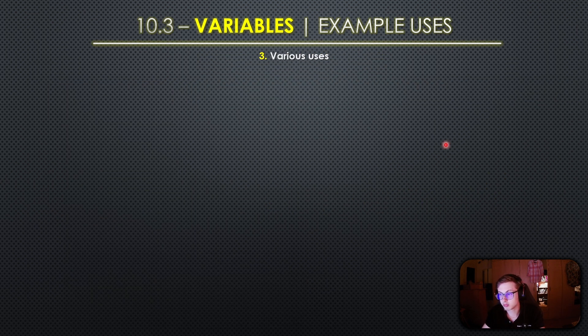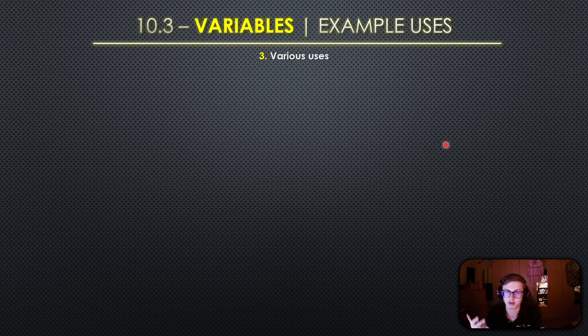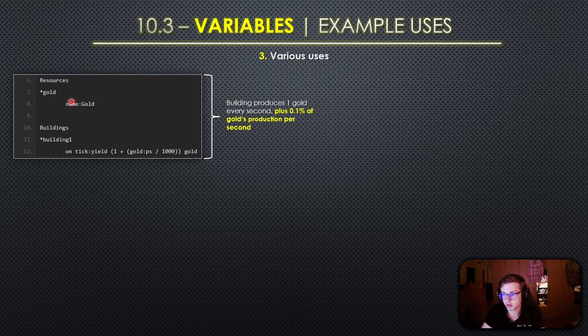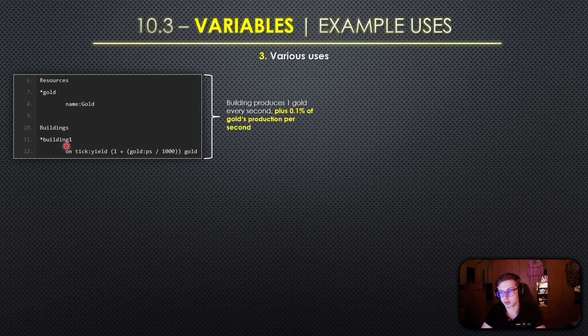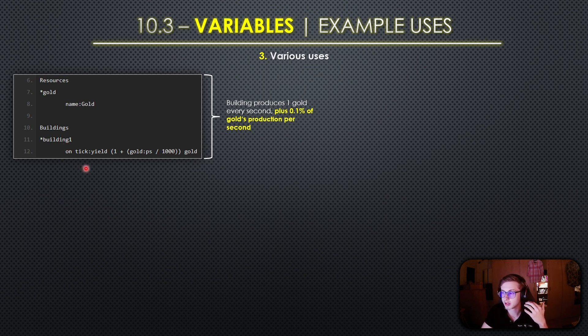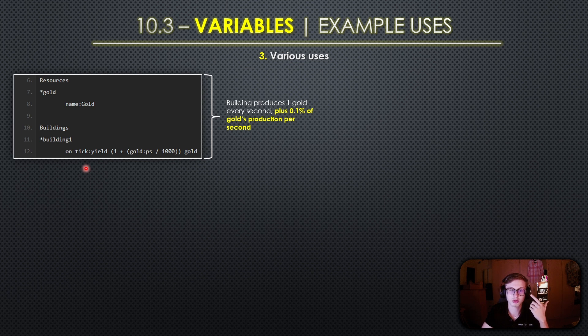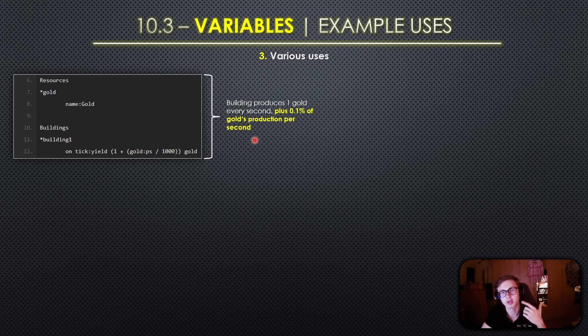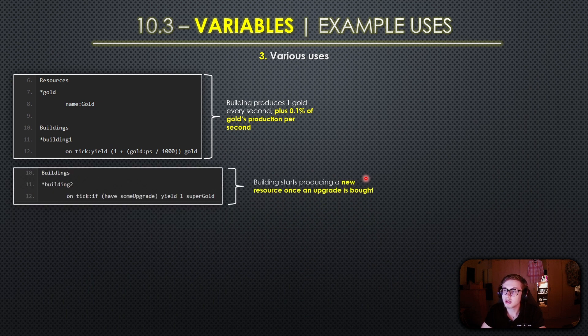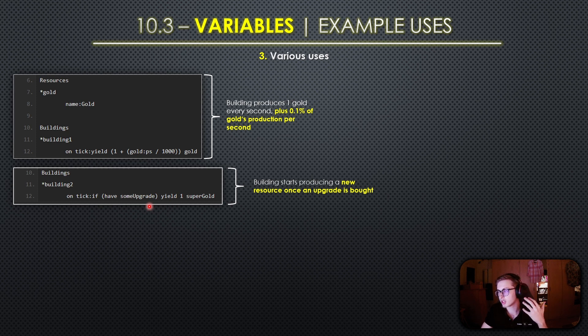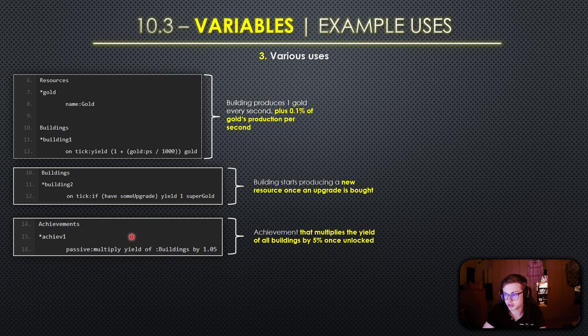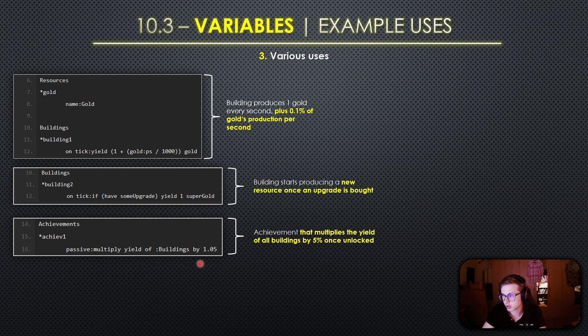Let's now explore multiple examples of how variables can be used in your idle game. In this first example we first created a gold resource then a building to produce that resource and this building produces 1 gold every second but it also has a dynamic element by yielding an additional 0.1% of the gold's production per second. This showcases how variables can make your buildings more interactive and responsive to the game conditions. In the next example the building starts to produce a new resource called super gold once a specific upgrade is bought and this dynamic use of variables adds depth to your game progression. Next up this achievement multiplies the yield of all buildings by 5% once it is unlocked and this showcases how variables can be employed to create achievement based progression in your game.